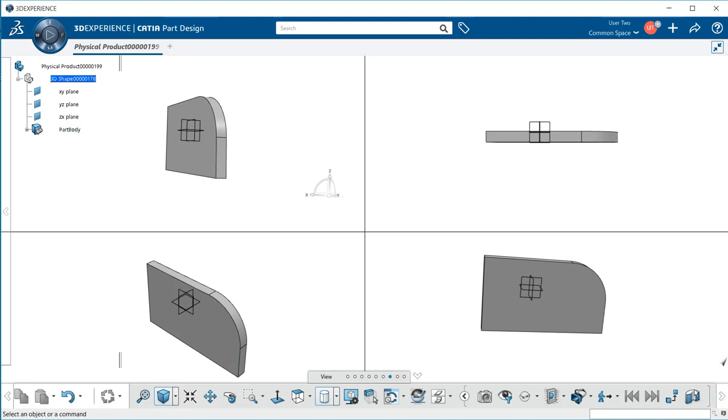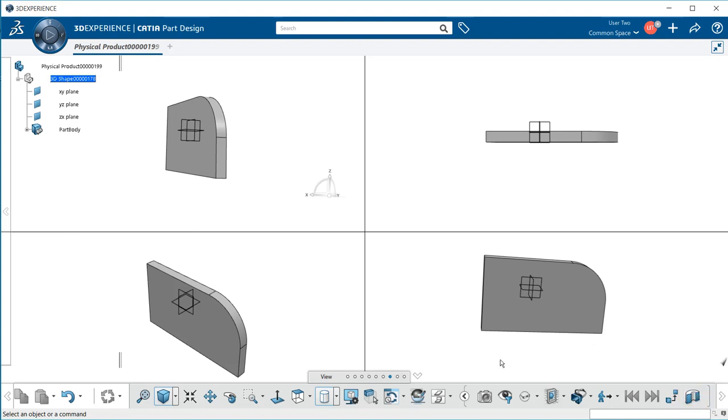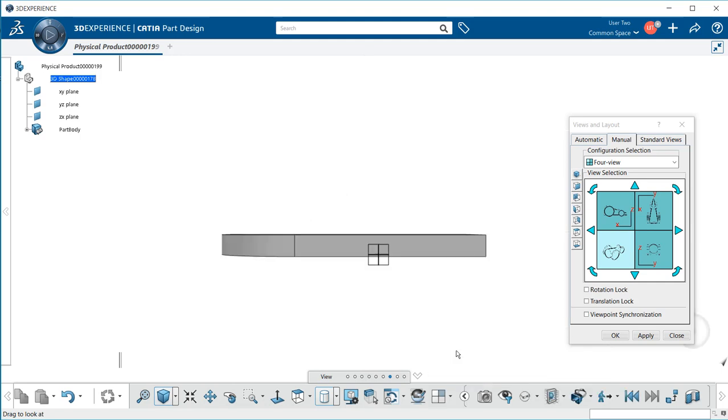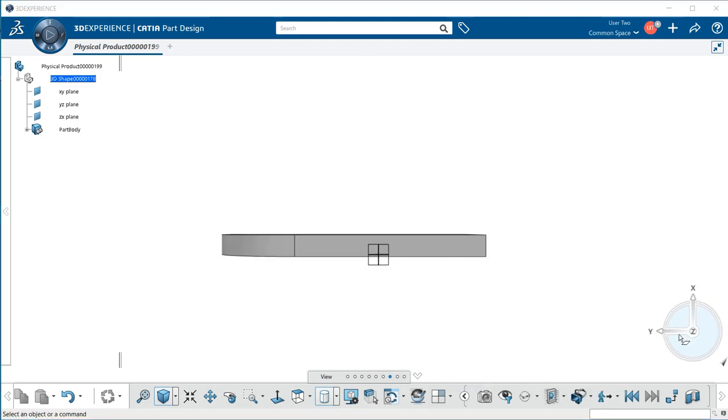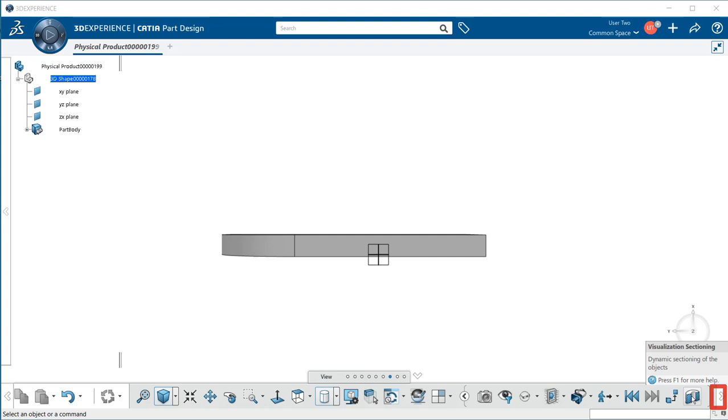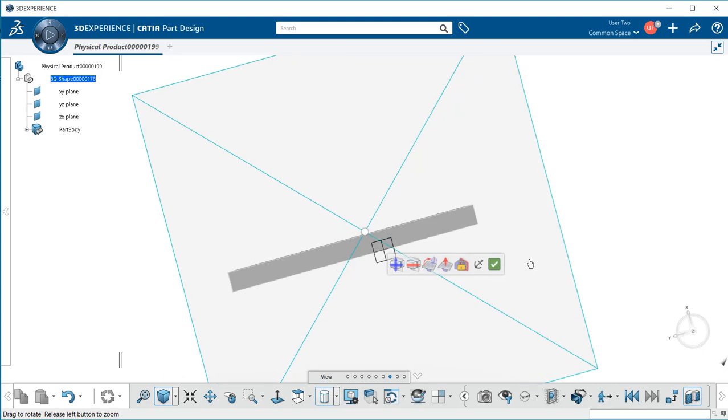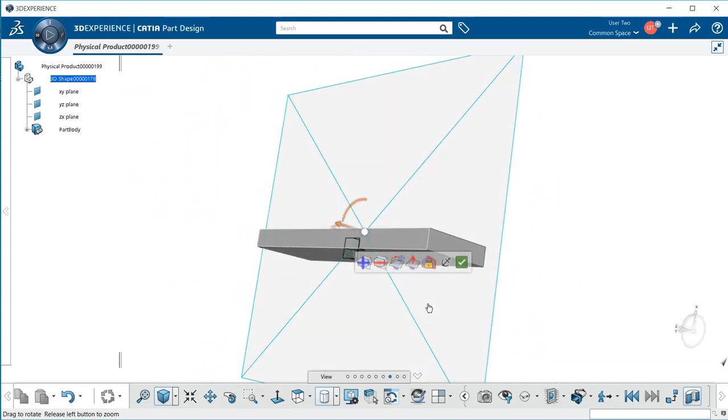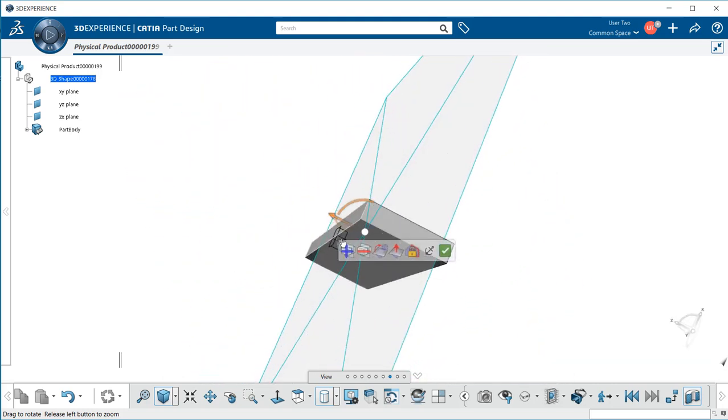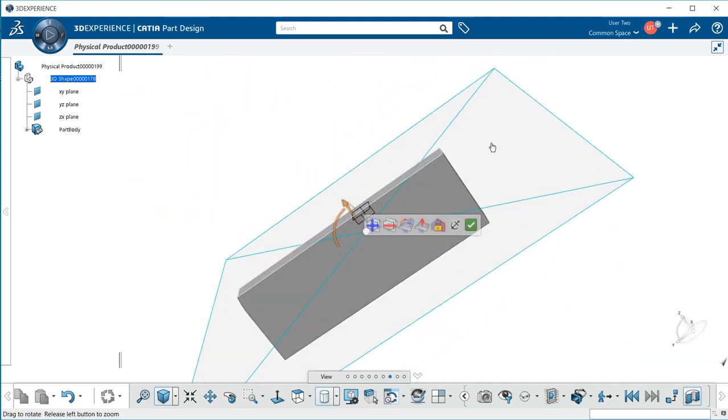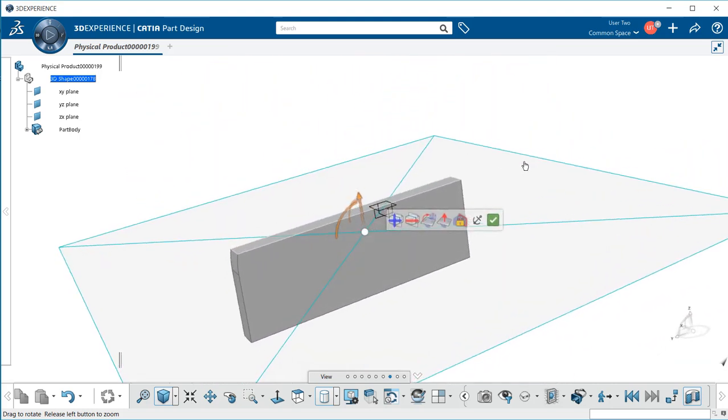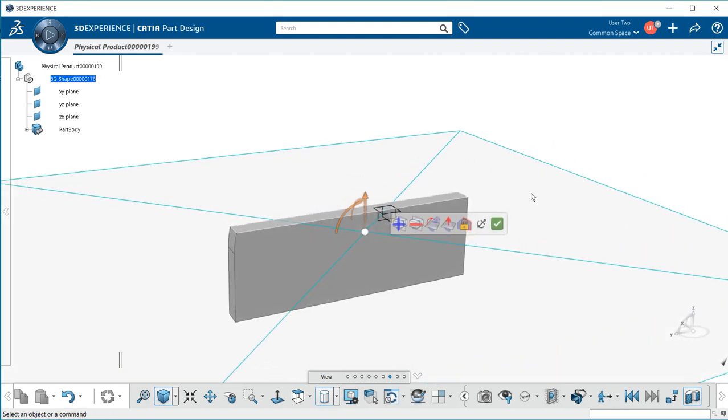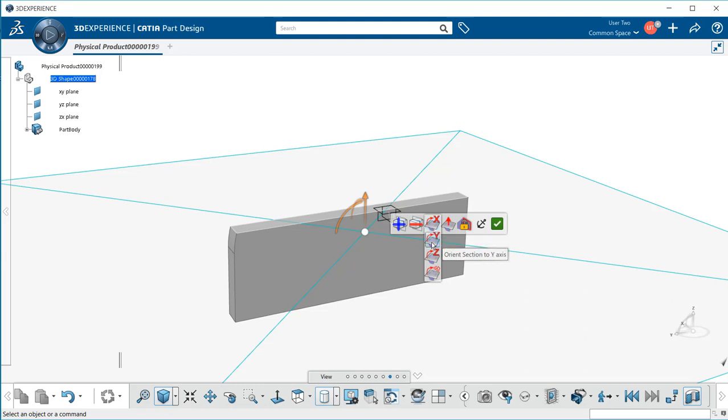One other popular one is visual sectioning. Let's first put our model back in its proper position. Let's select visual sectioning. Notice right away, if we rotate our model, we get a context toolbar that allows us to change the orient section.